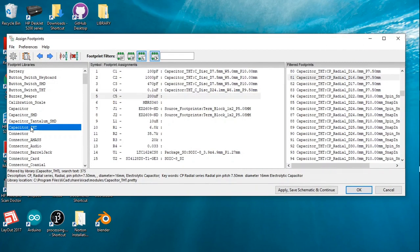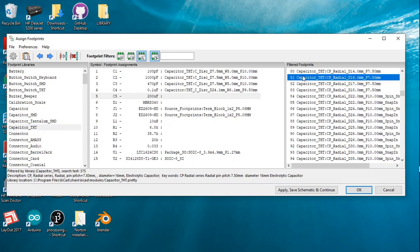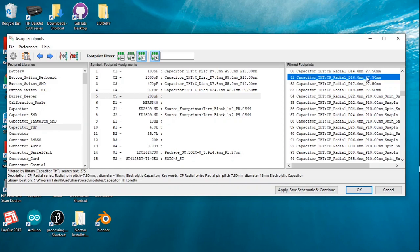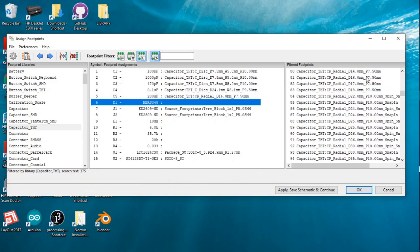We click on the KiCad through-hole technology capacitor footprint library, and we see over here is exactly the capacitor that we want. CP radial, 16 millimeters diameter, 7.5 millimeter lead spacing. We double click on it, and you can see it is allocated to capacitor C5.